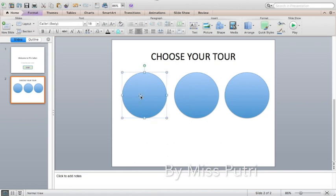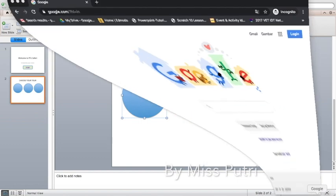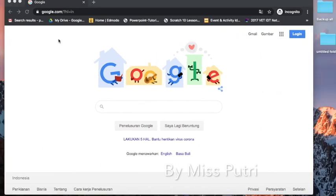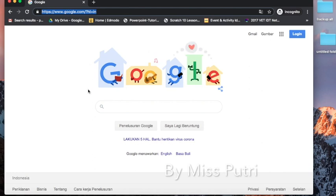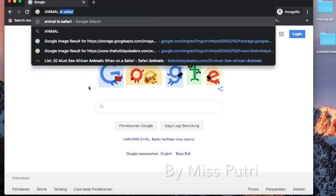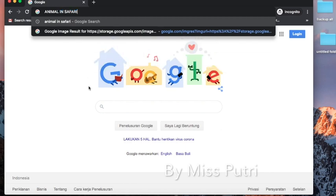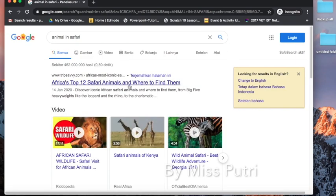These shapes will be filled with pictures. We want to put animals, plants, and lands in safari. First, we have to search for the pictures. Open Google Chrome and search for animals first — type 'animal in safari' and press Enter. You will get some results.